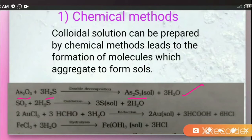The second chemical method example is an oxidation reaction. A colloidal sol of sulfur can be prepared by bubbling H₂S gas through a solution of bromine water, giving us the sol of sulfur. This is the oxidation method.